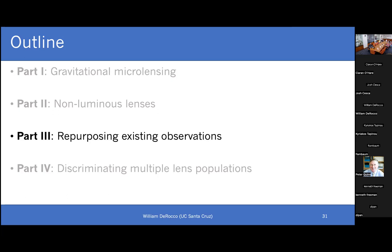You didn't mention Euclid — Euclid is really interesting for the parallax measurements I mentioned earlier. Euclid has the potential to really improve our ability to characterize the mass function if they'll do a simultaneous pointing with Roman. They're a little bit dodgy on whether they'll be able to do that, and they're not a dedicated microlensing survey, but it's worth watching.